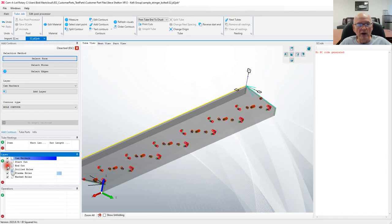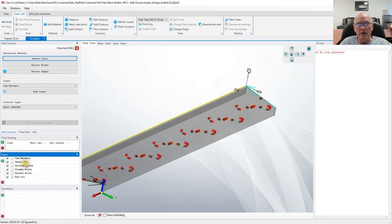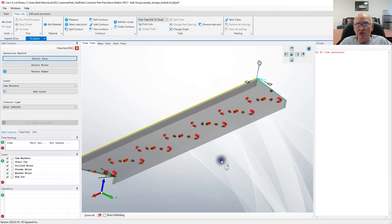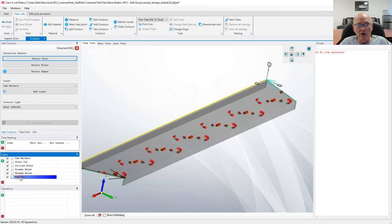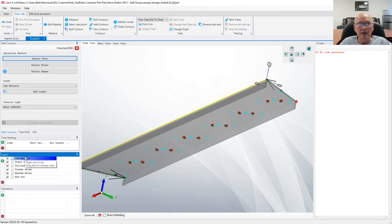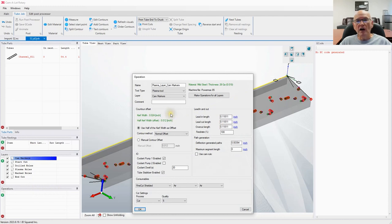We have an end cut here — and we clearly don't want to cut before we drill holes and mark everything — so I'm going to grab it and drag it to the bottom of the list to make it the last operation. The order of operations is shown down here. You definitely want to do the end cut last. Now we have: start layer, drilled holes in cyan, plasma holes, marked holes, end cut, and all of our engravings. Let's now assign operations to those contours. I'll click the plus button — the first operation we want is the start cut.